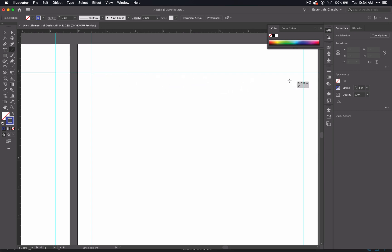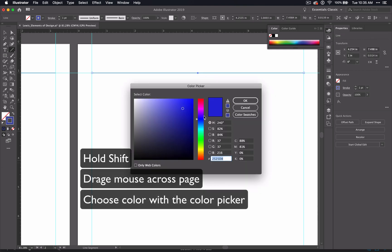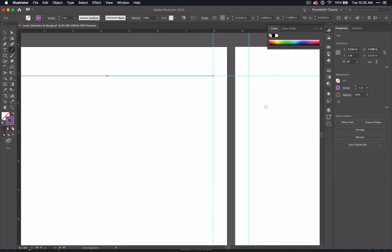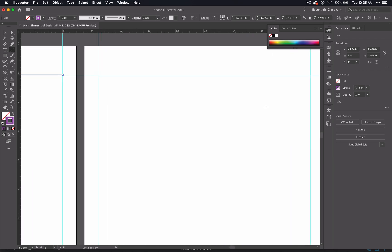So, recapping, hold shift, bring it all the way across, go to your color picker, and choose a color of your liking. Do each of the pages this way.